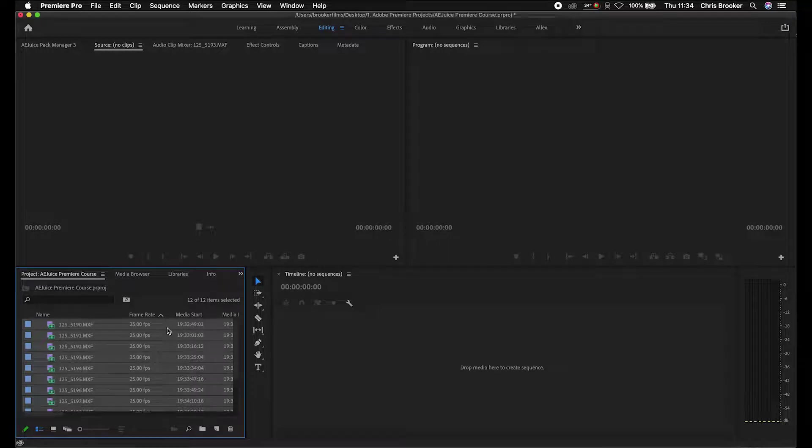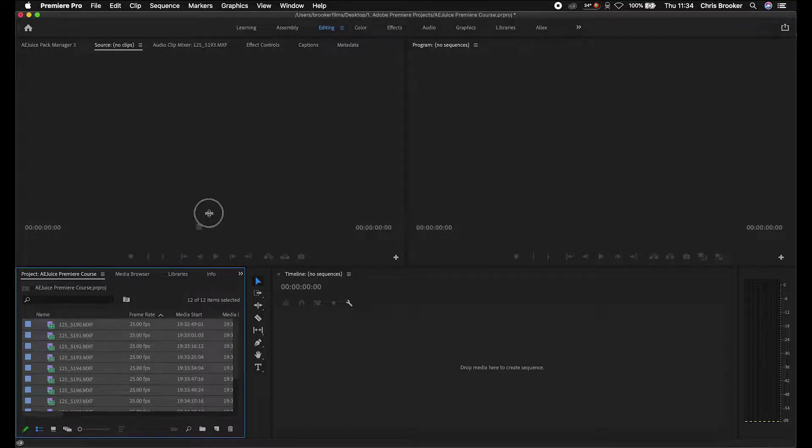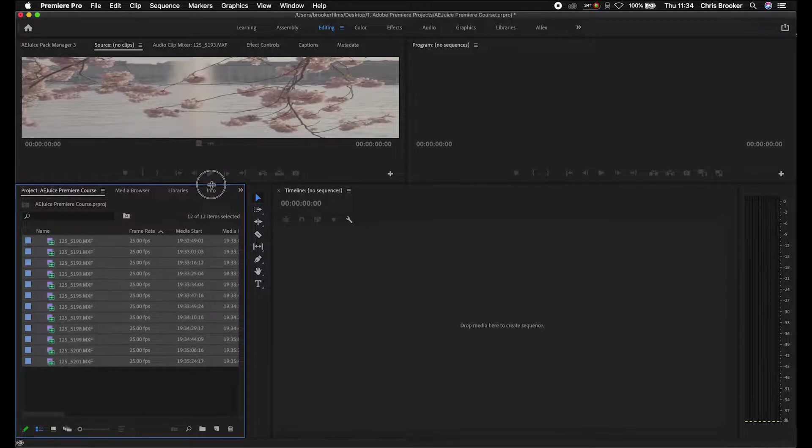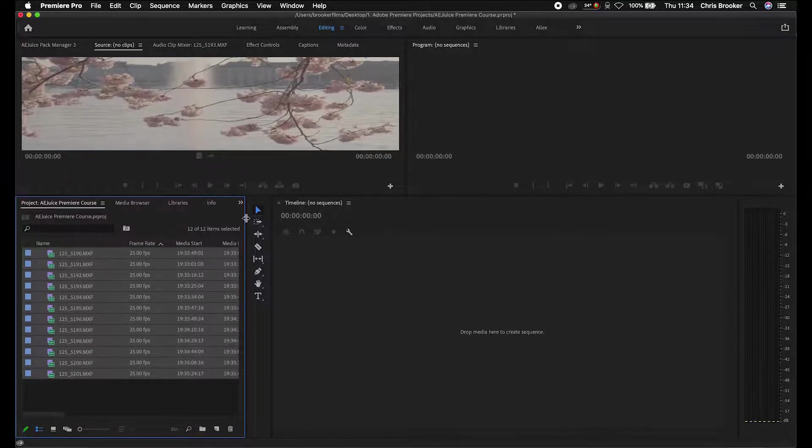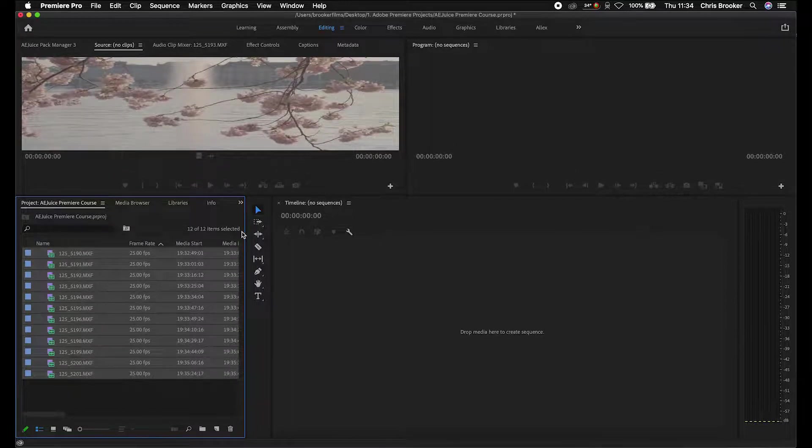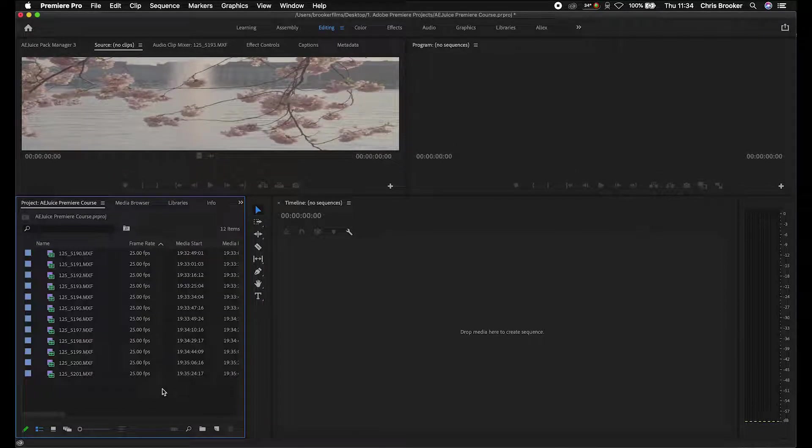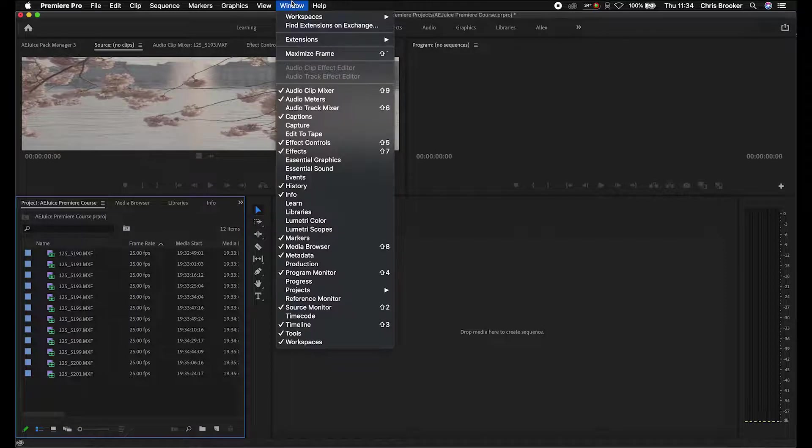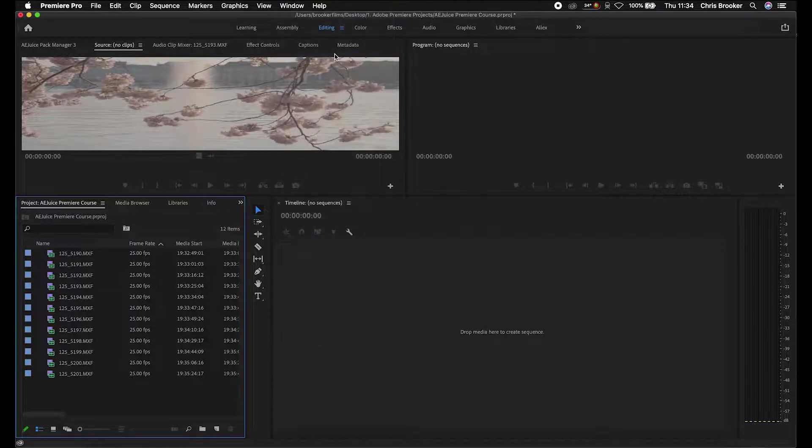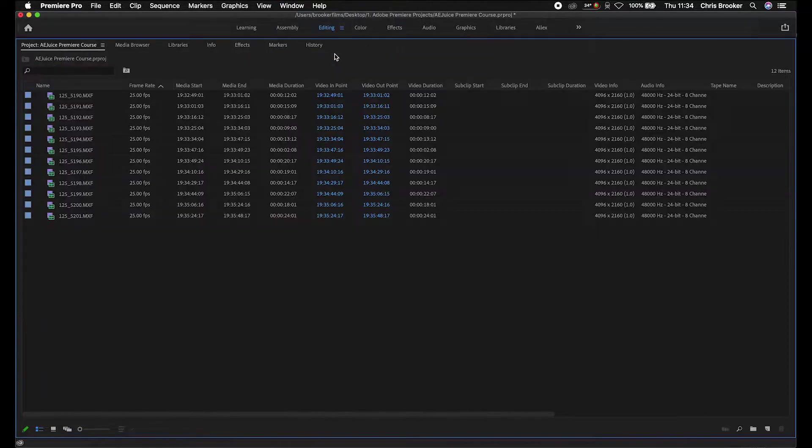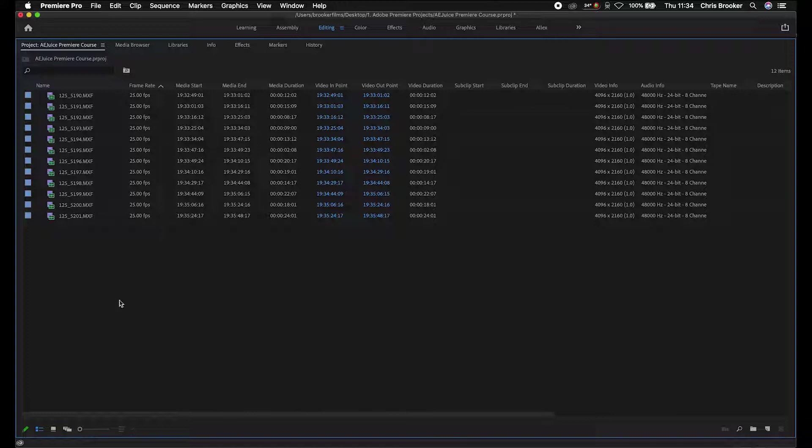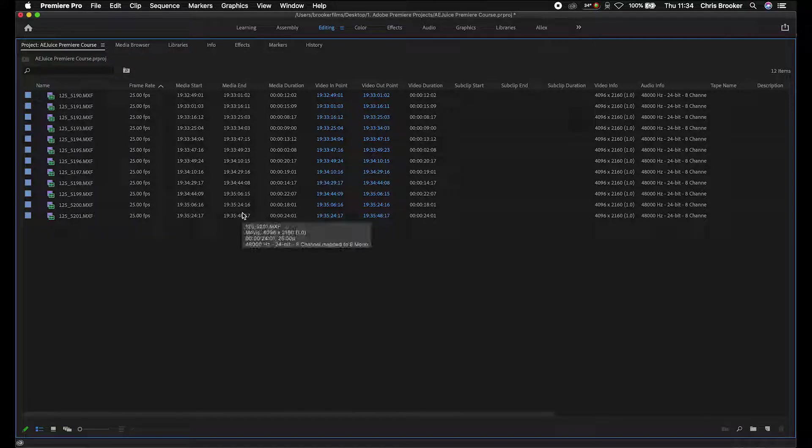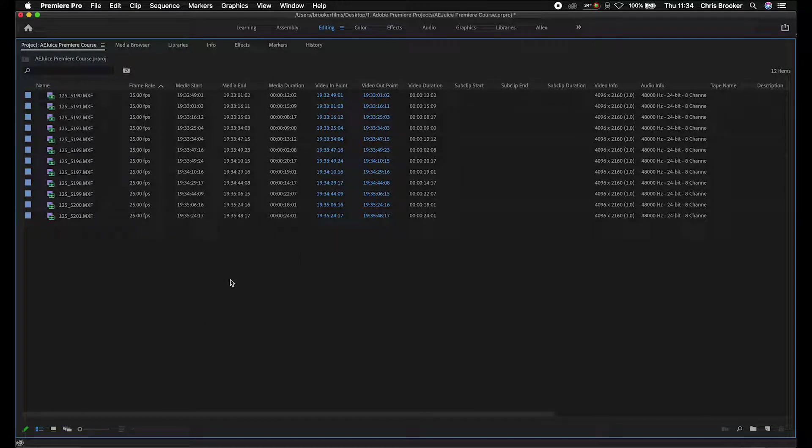Now that you've got your footage imported into Adobe Premiere Pro, we need to begin organizing this. I'm just going to expand this window. If you click on this window, click the project tab, go to window, and then maximize frame. This means the frame has been maximized and we don't have anything else, so we can just focus on organizing the footage.